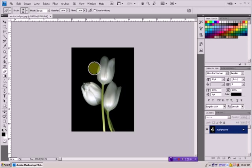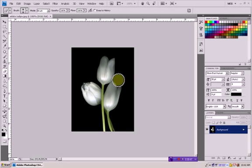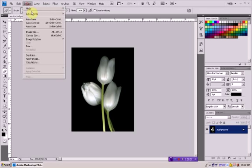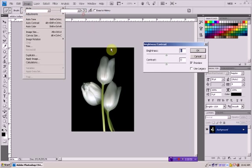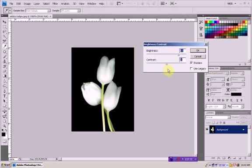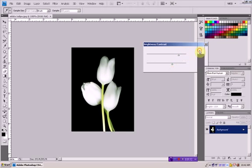So to change the background we're just going to have to make this white more visible. So we're going to go to Image, Adjustments, Brightness and Contrast and we're going to raise a little bit the brightness and the contrast. Something like this, okay.